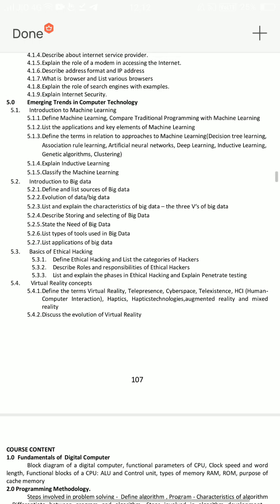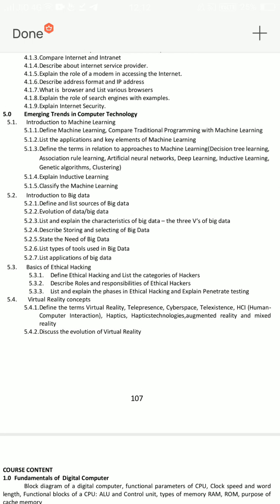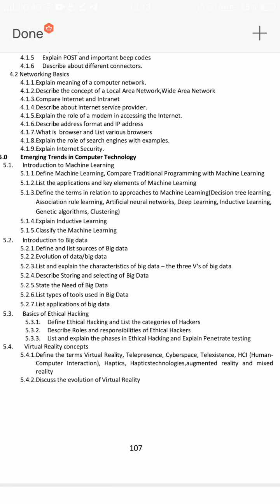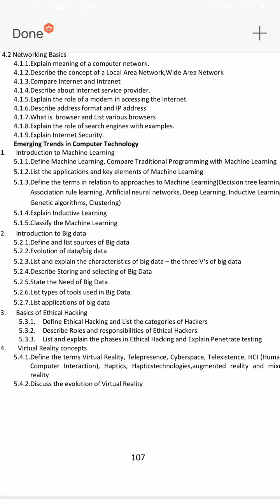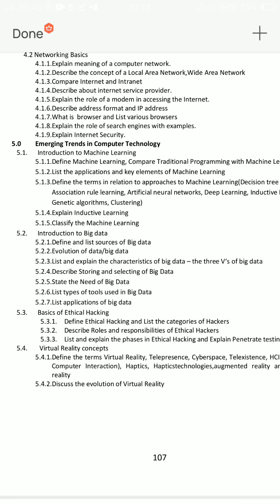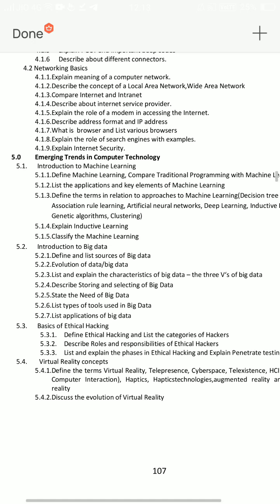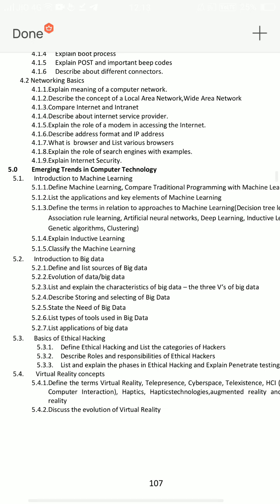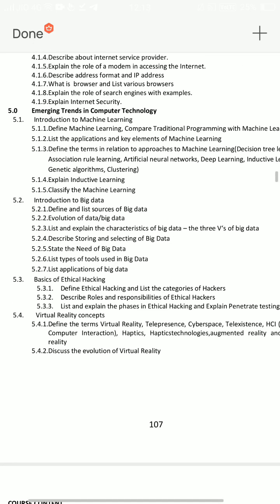The emerging trends in computer technology are different. Out of Computer Basics, you can try some advanced topics. How do you think about hacking and machine learning? You have to tell them about four things: 5.1, 5.2, 5.3, 5.4 — Introduction to Machine Learning is the first part, Introduction to Big Data is the second part, Basics of Ethical Hacking is the third part, and Virtual Reality Concepts is the fourth.